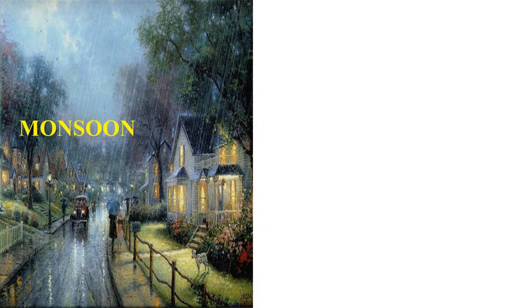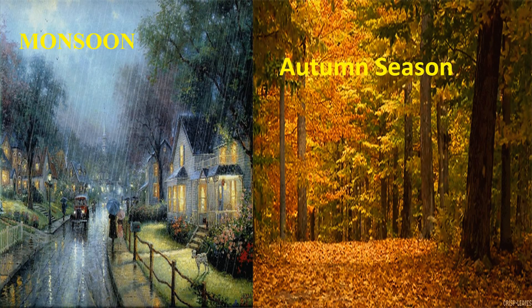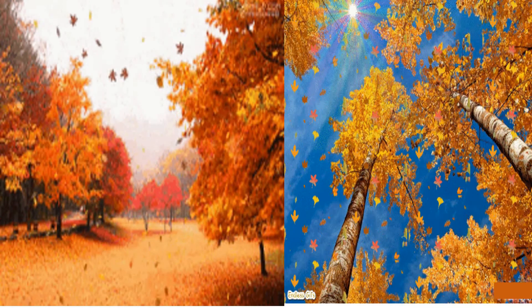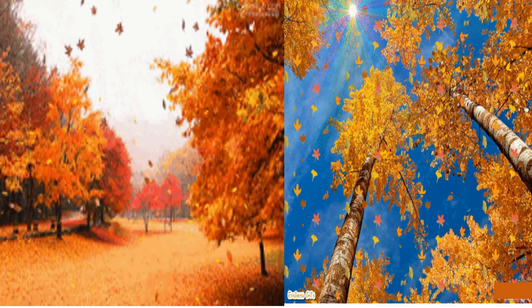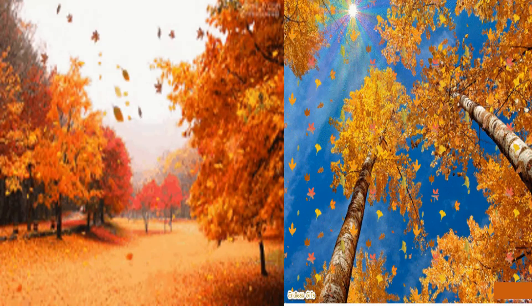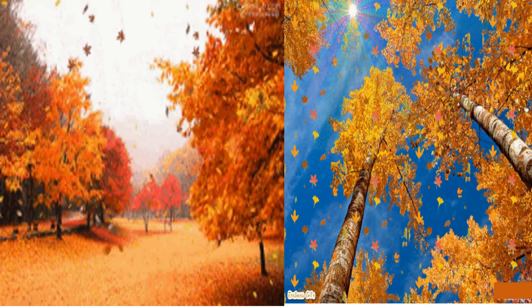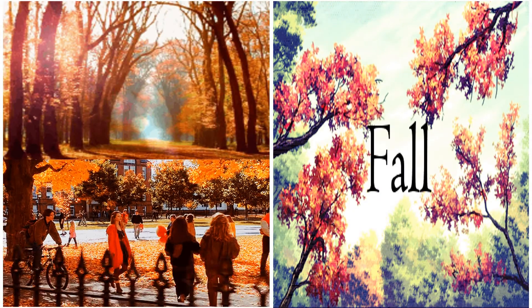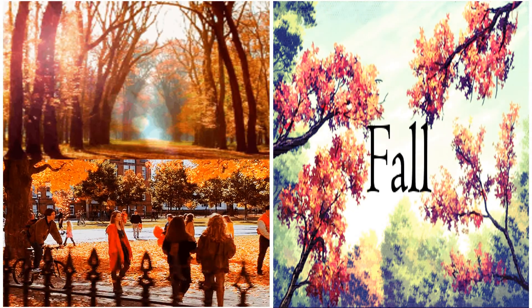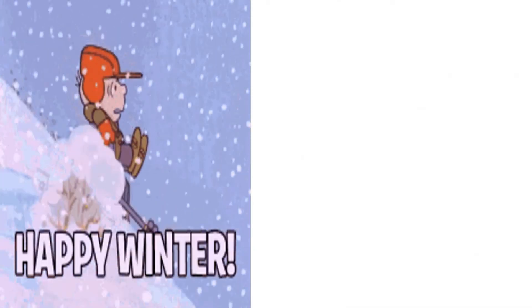The autumn season comes after the monsoon. In this season, many trees shed their leaves and change their colors — into orange, golden, and brown — and hot winds blow them away. This season is also known as the fall season. People like this season because the weather is mild, pleasant, refreshing, and comforting.